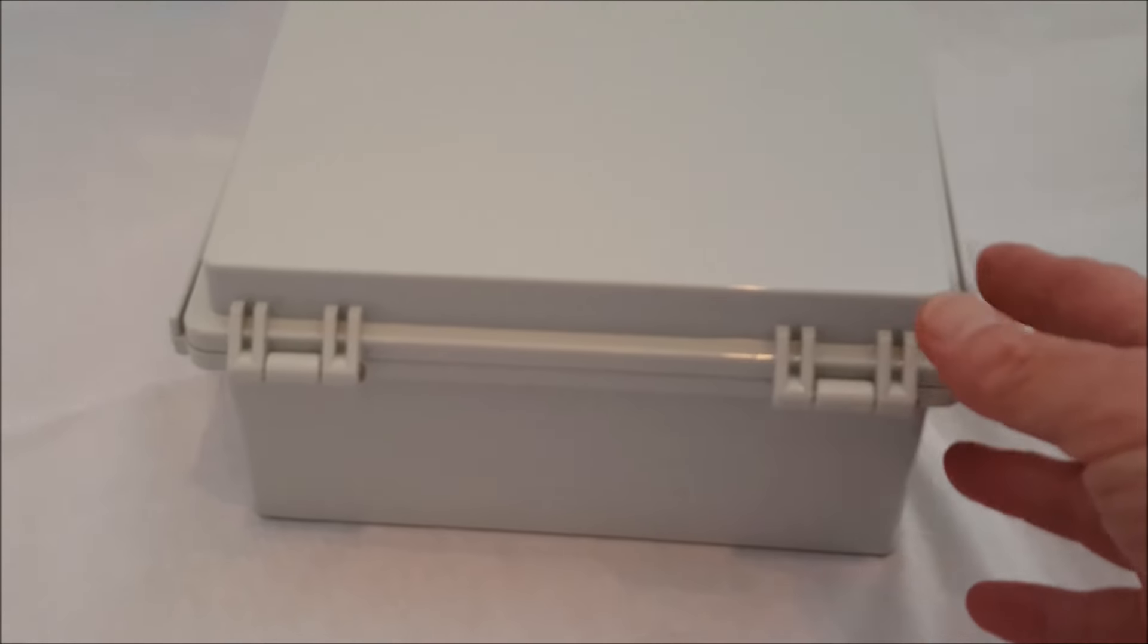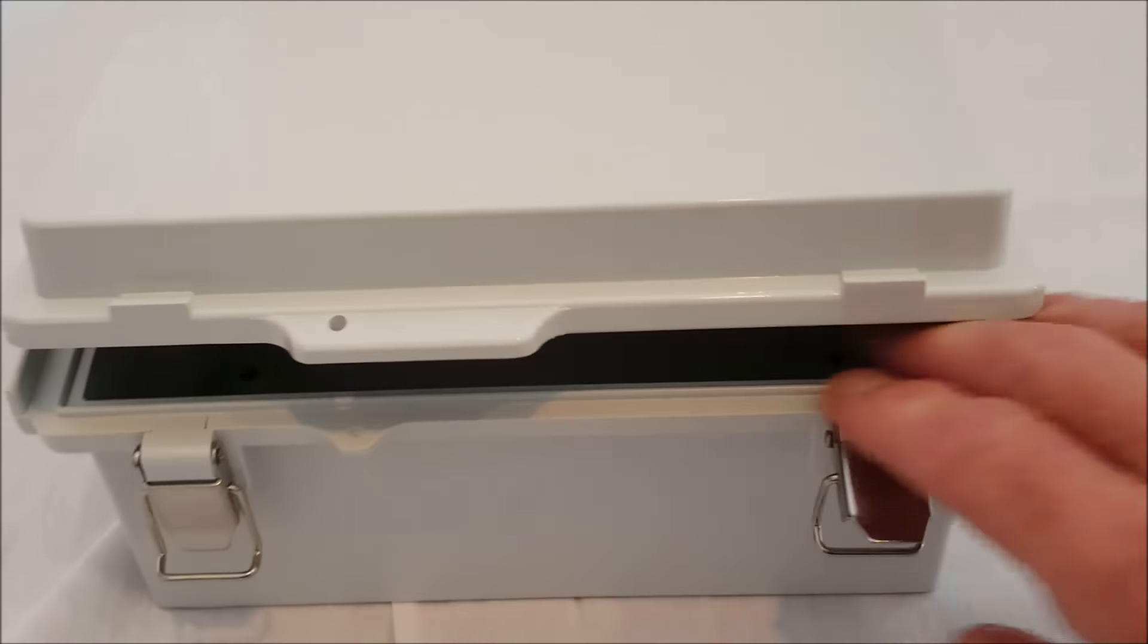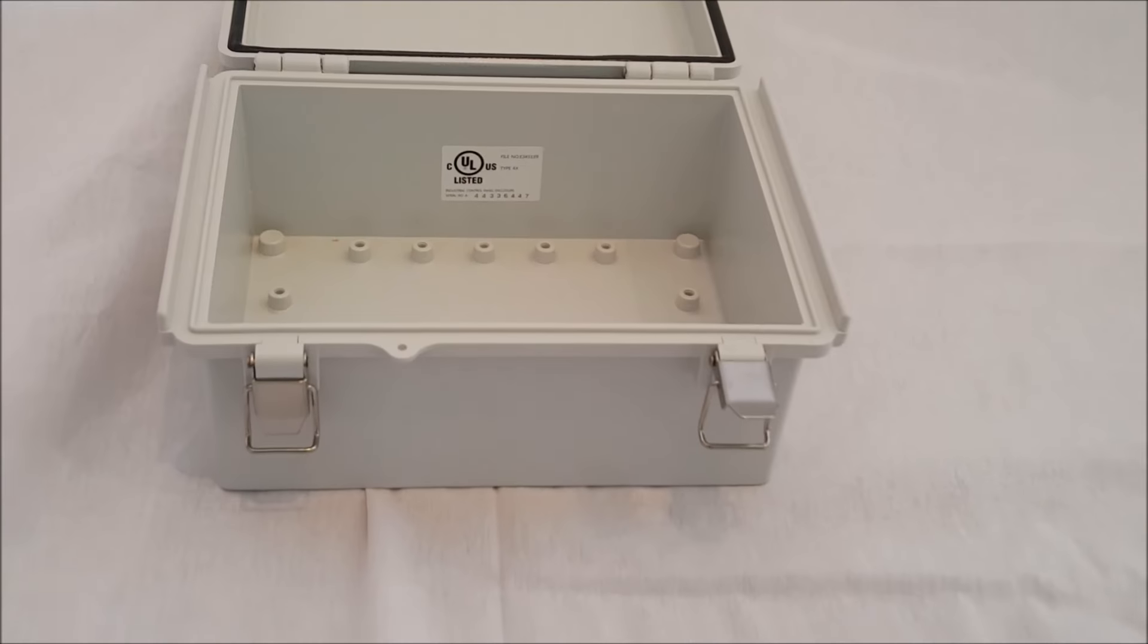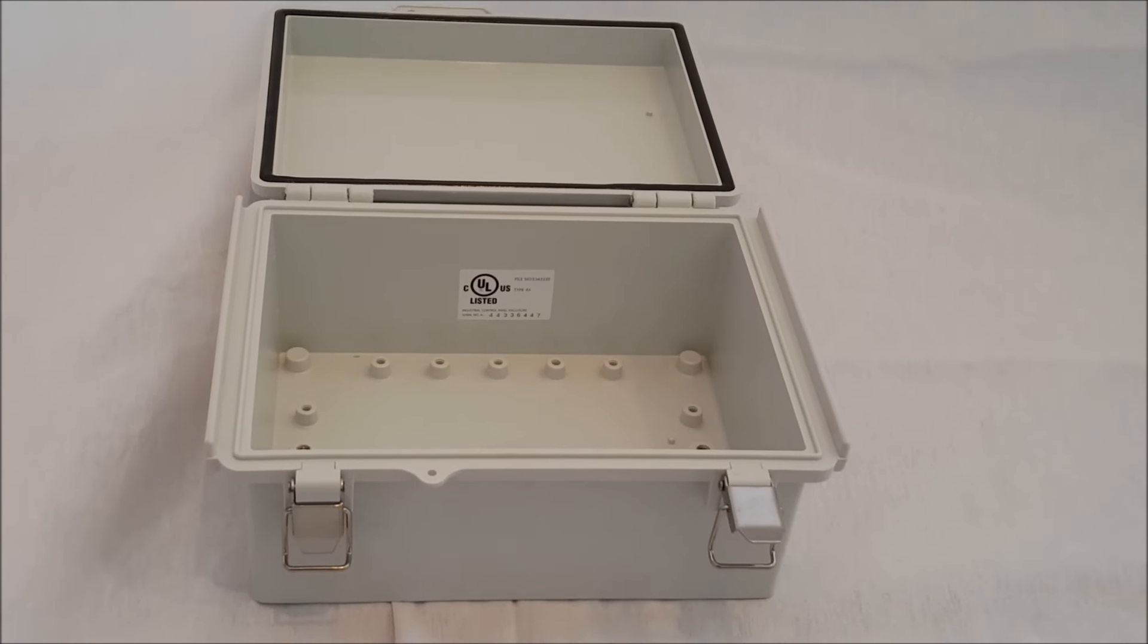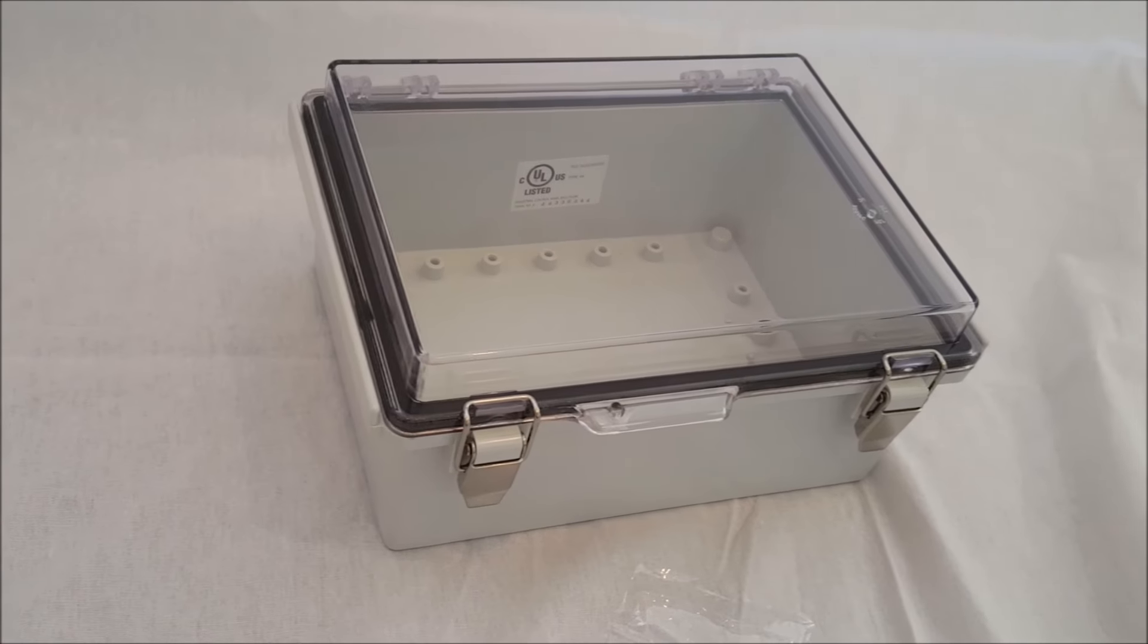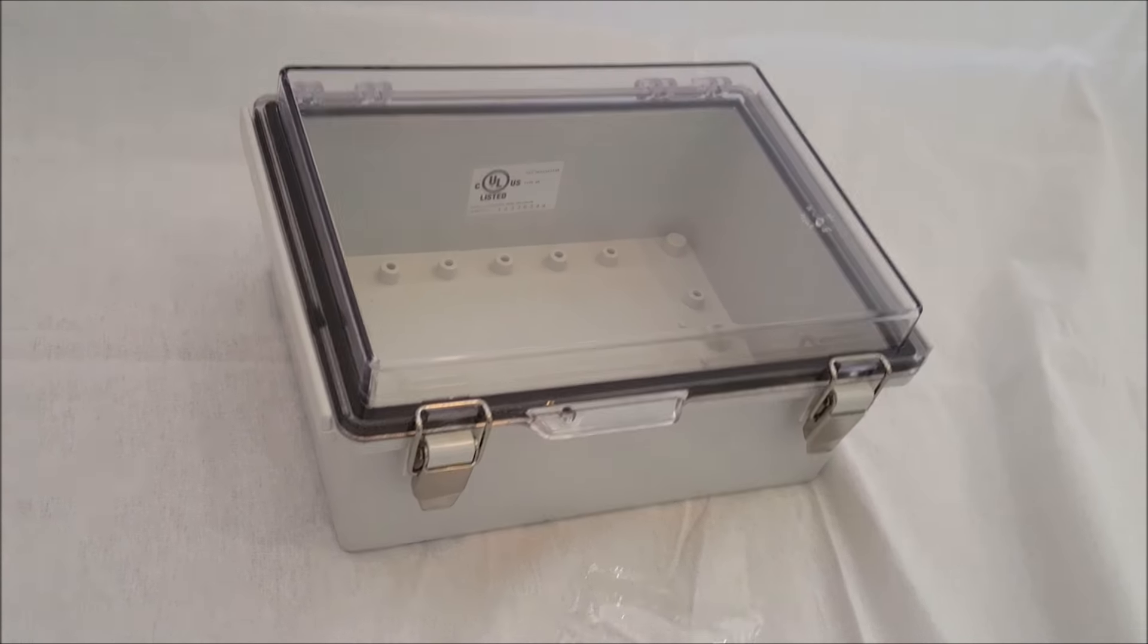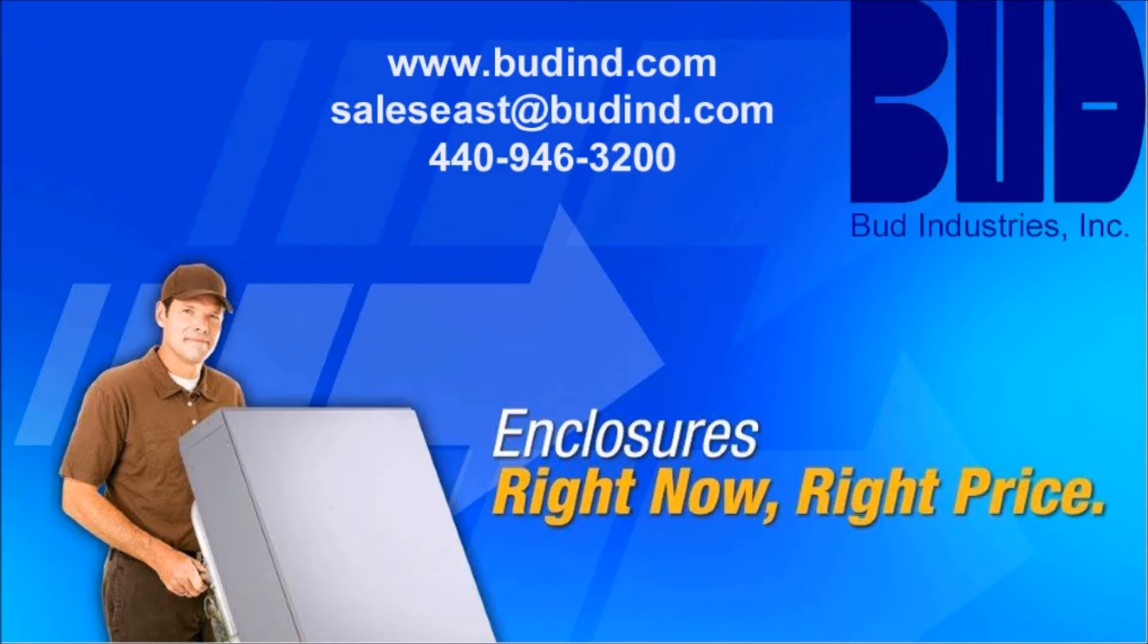Budd will also do modifications on this enclosure, so please contact us for details at 440-946-3200. For more information, to download PDF or DXF drawings, or to check availability and price from your favorite Budd distributor, please visit our website at www.buddin.com.